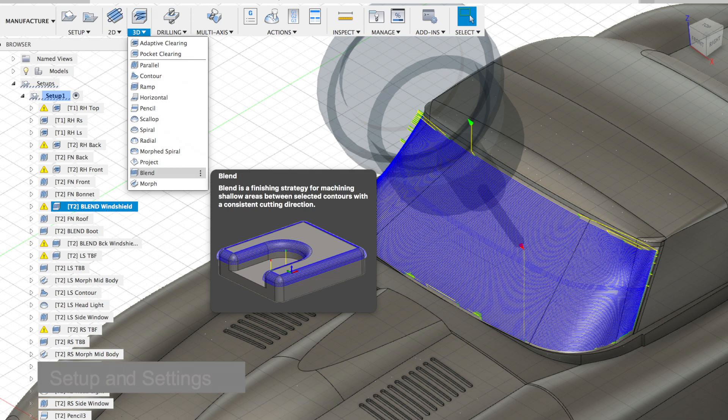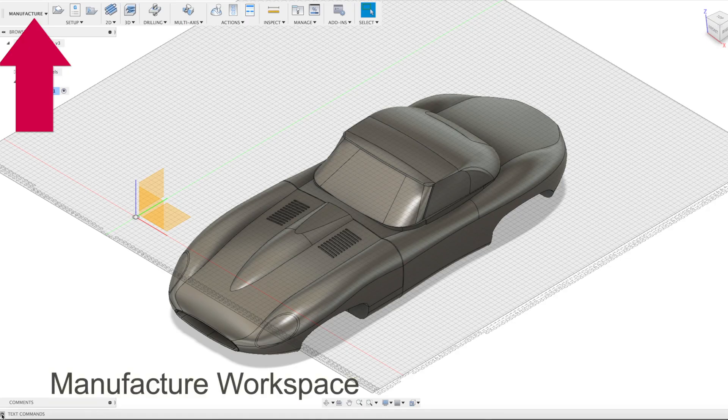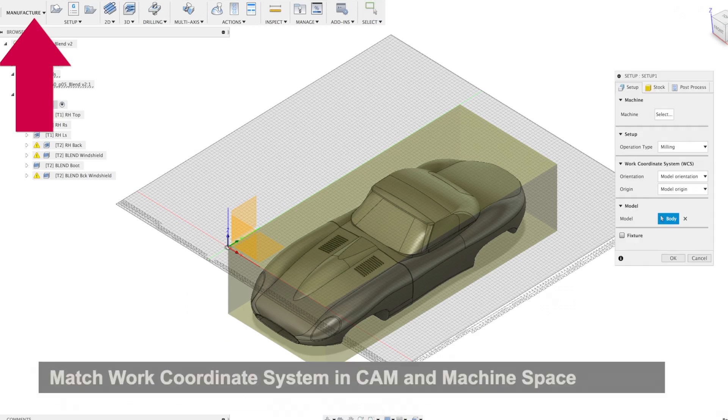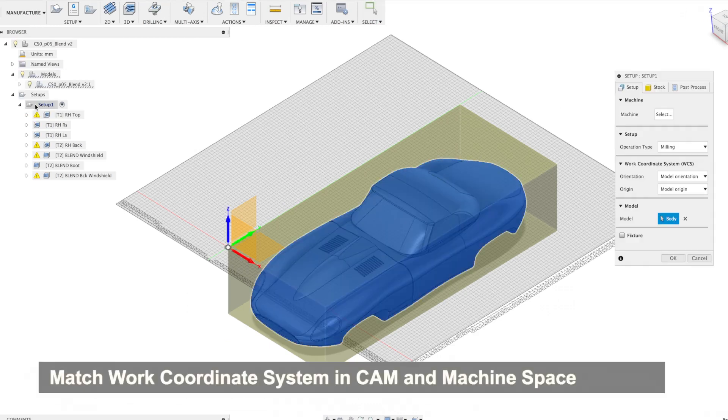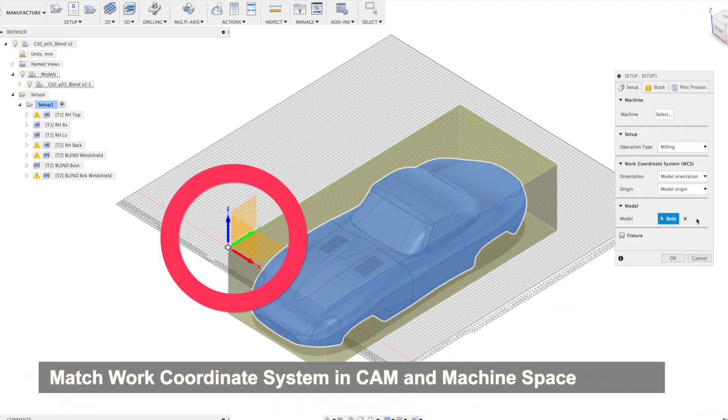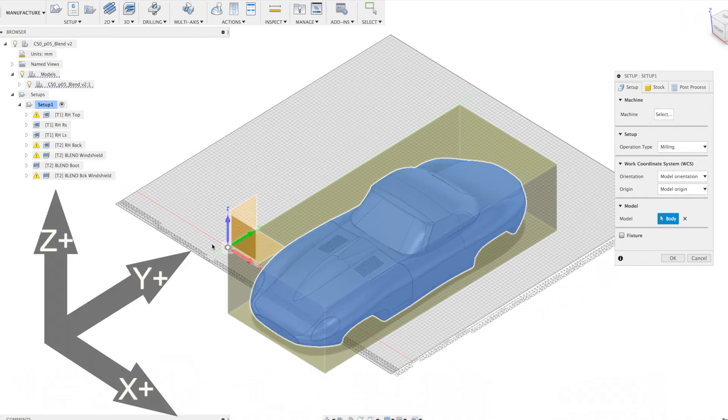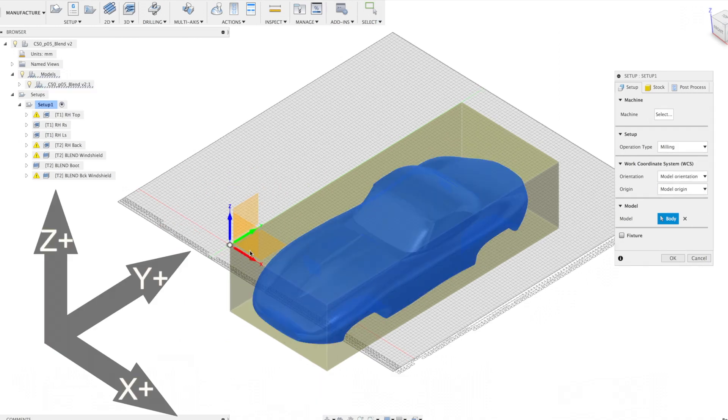We'll go over the setup in a separate video, but generally when we create a machining setup in manufactured space, it's important to make sure the coordinate system is in the same place relative to the stock both in CAM as well as in your machine.